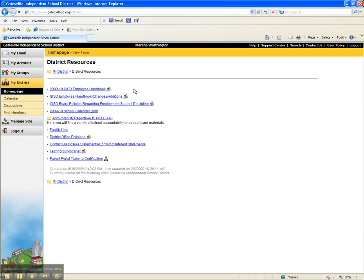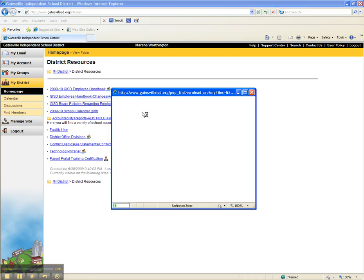Under District Resources there are several options, but in order to access these policies, go to the GISD board policies regarding employment and student discipline.